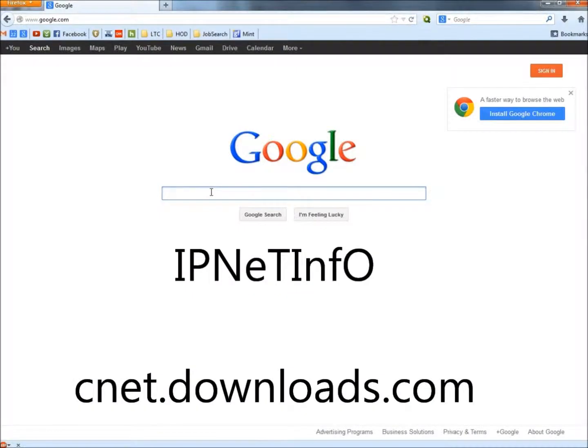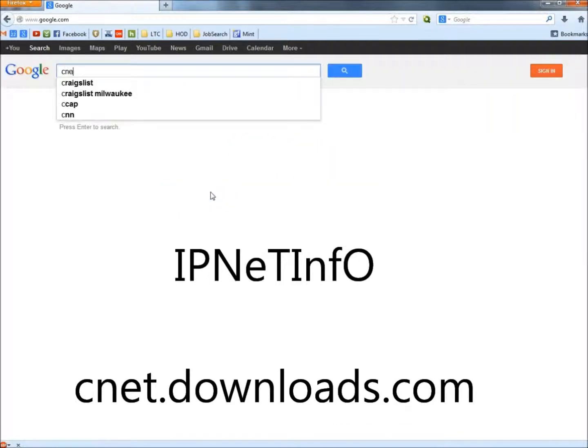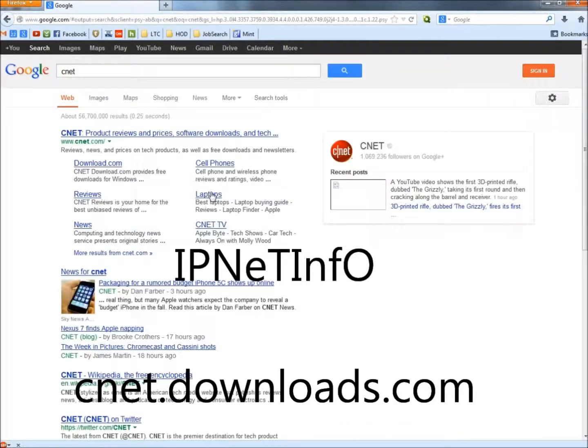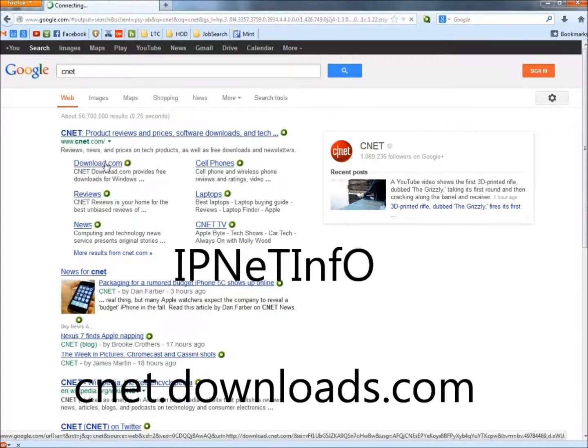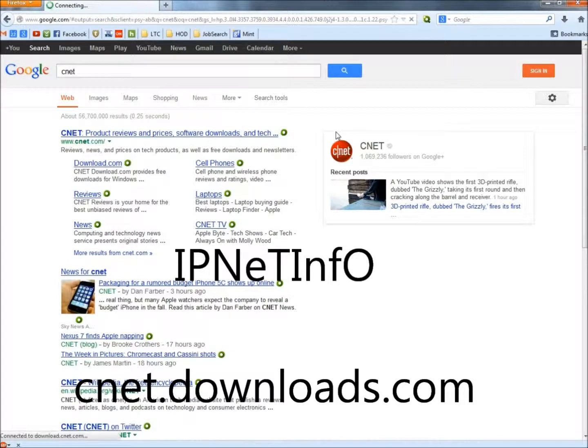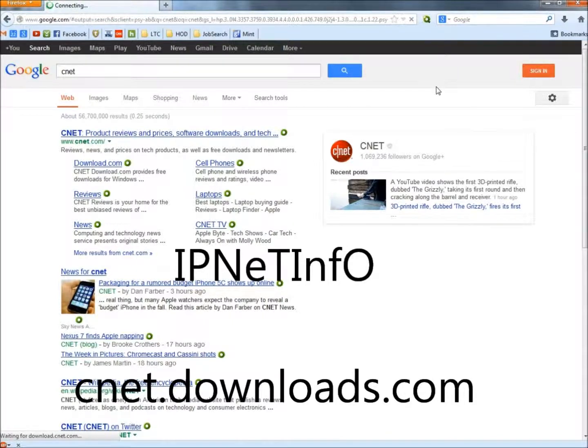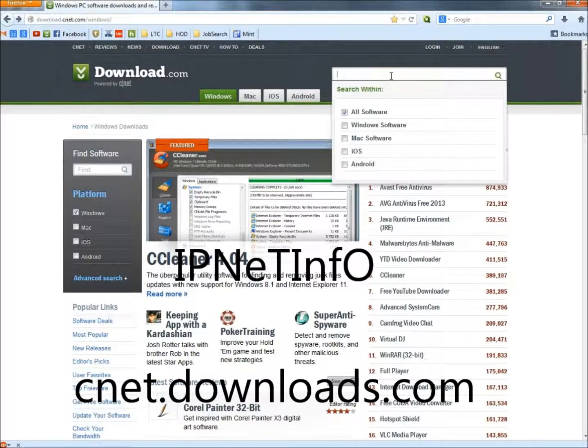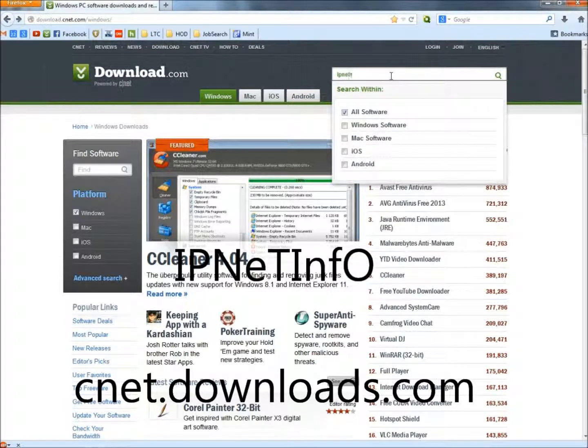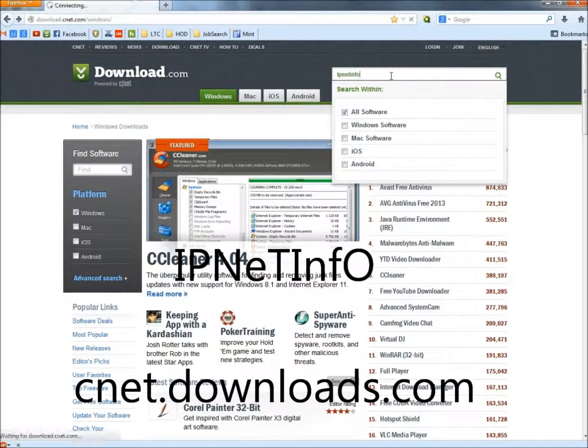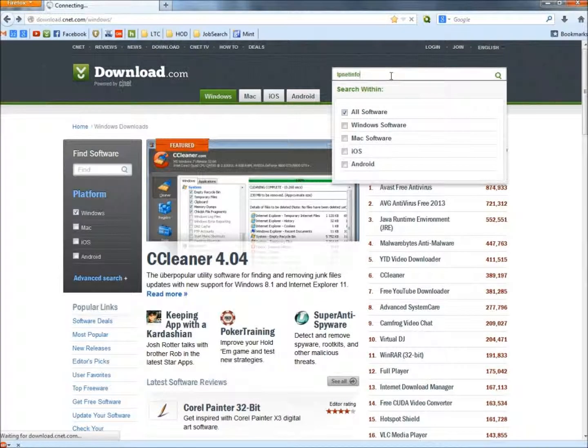And to get IPNet info I'm going to type CNET, hit enter, click on download.com. And in the search box type IPNetInfo all one word, hit enter.